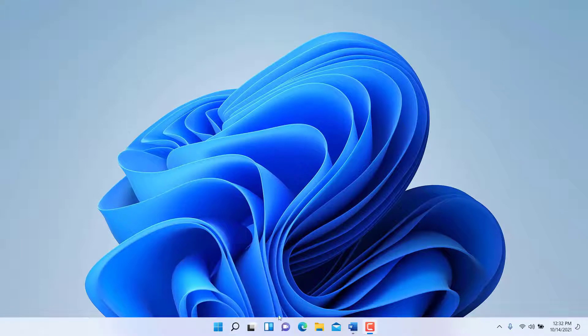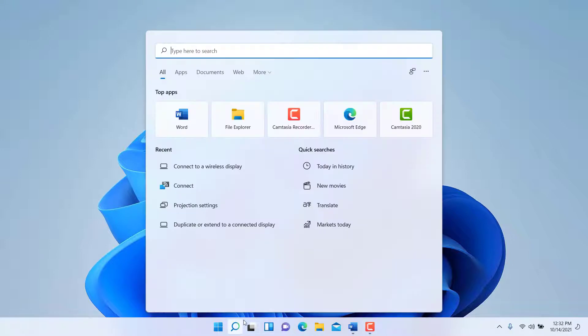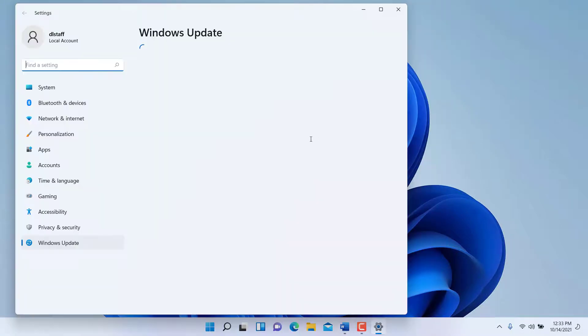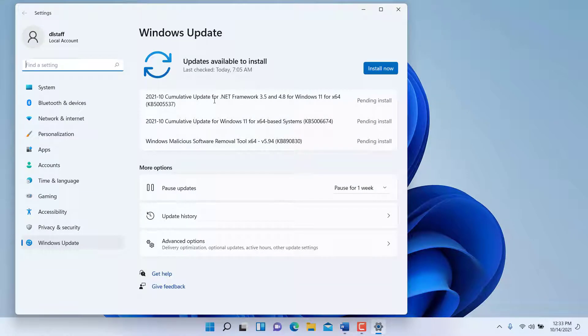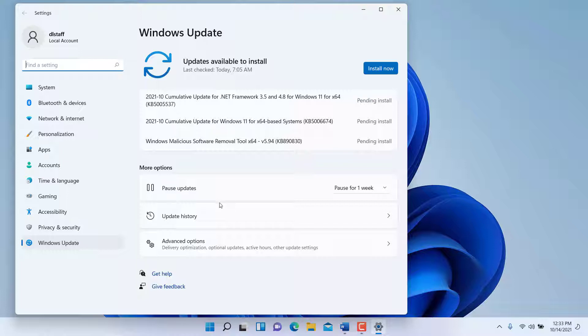We go here under the Windows search or press the Windows key and then type Windows update. There are some updates here. We simply press install now and the updates will be installed in the computer.